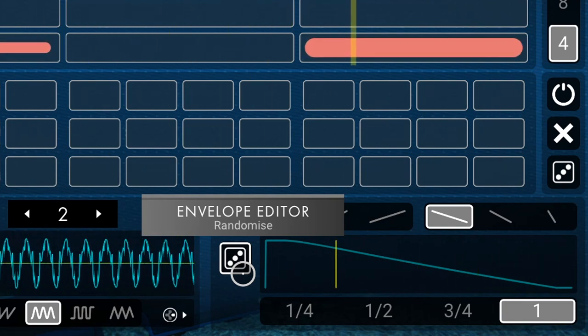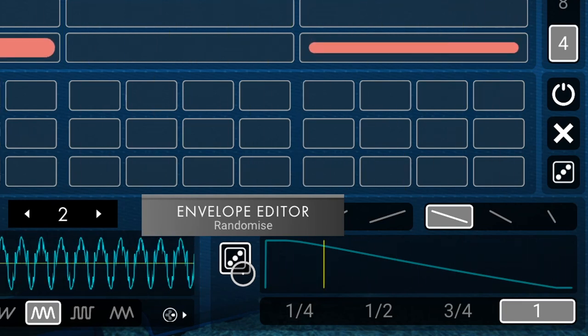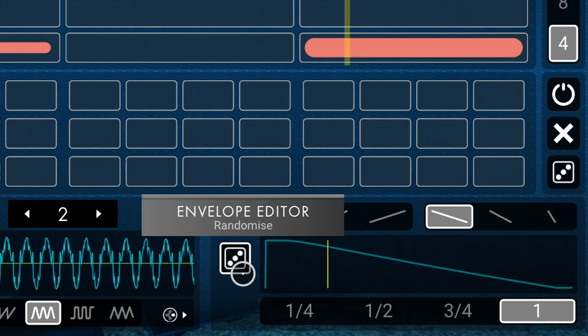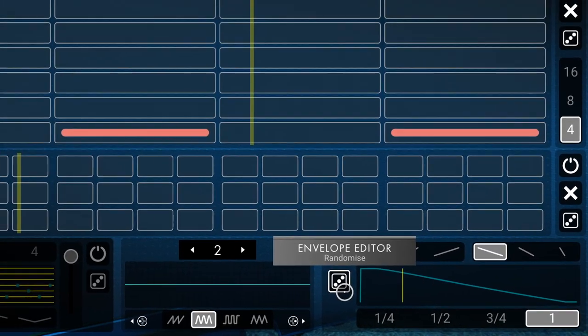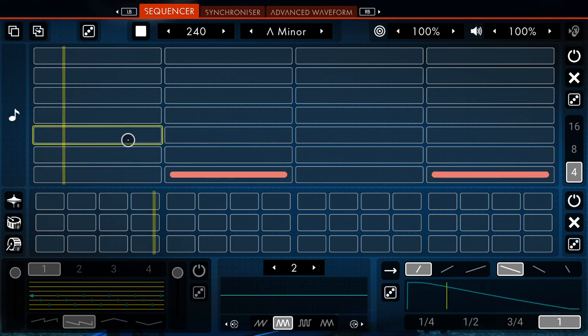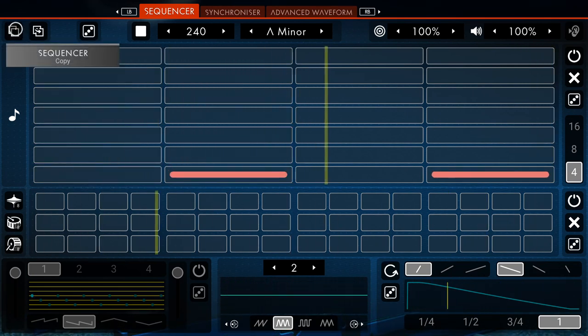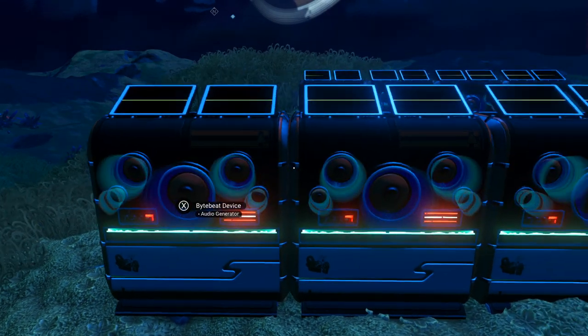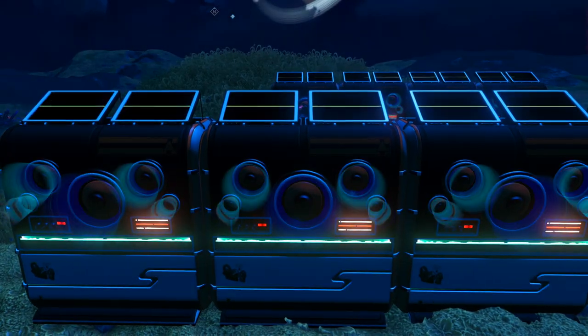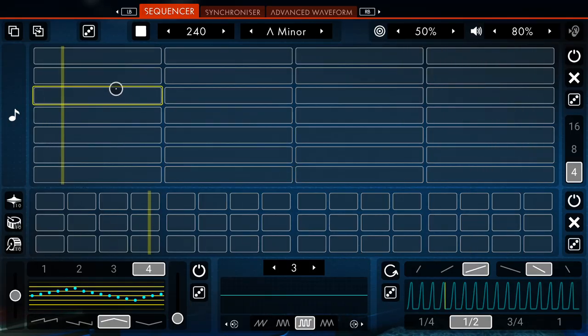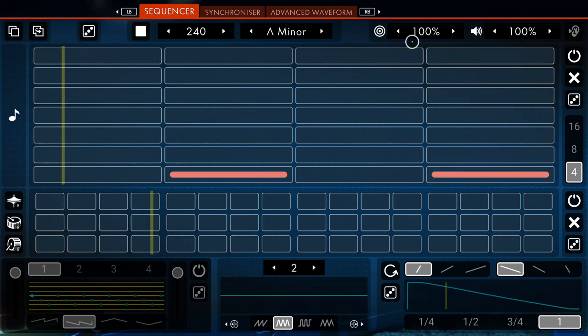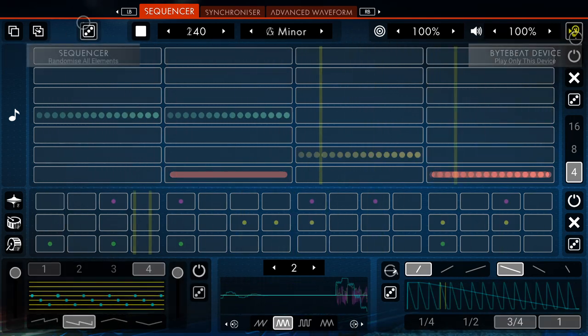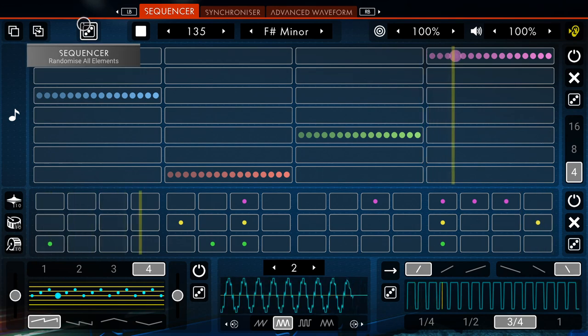Now as you've probably noticed, this is not the only randomized option. I'll show you how this option works on a different device, as I'd like the bass we made to remain unchanged. So I'll first copy everything on this sequencer by using the Copy function. Then I'll walk over to the closest ByteBeat device and just paste it there. And voila! Now we can do whatever we want here without disturbing our previous arrangement.